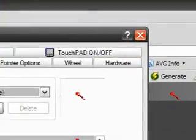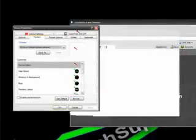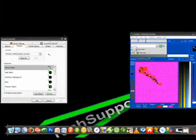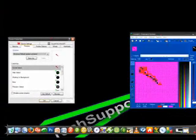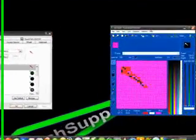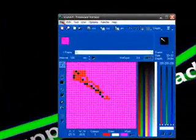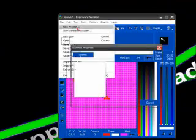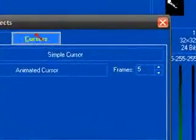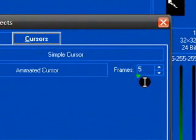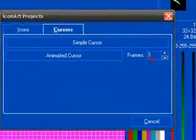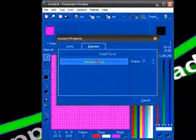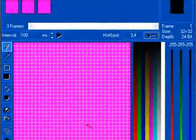So the next thing I'm going to teach you guys how to do. I'm just going to leave this open right here. Next thing I'm going to teach you guys how to do is actually make an animated cursor. So right here, to make an animated cursor, go back to icon art, click on file, new project, and then click on cursor, animated cursor. And right here, set how many frames you want. I'm just going to set it to two frames. Or actually three frames. And then click on the button that says animated cursor. And it should make the three frames.